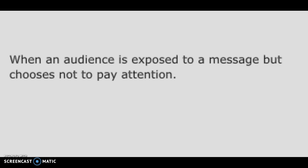Flashcard number 8: When an audience is exposed to a message but chooses not to pay attention. That is called Selective Attention.